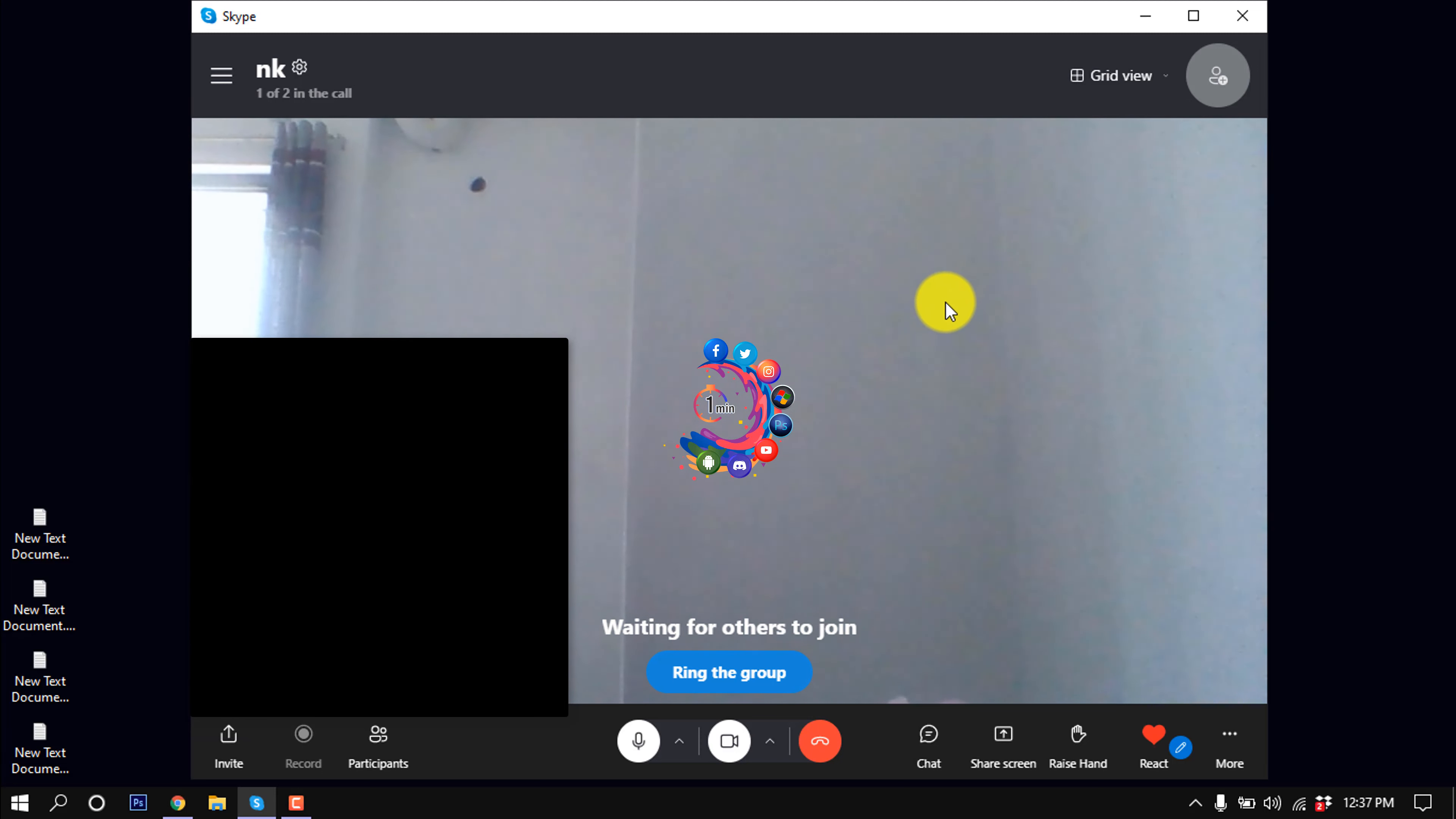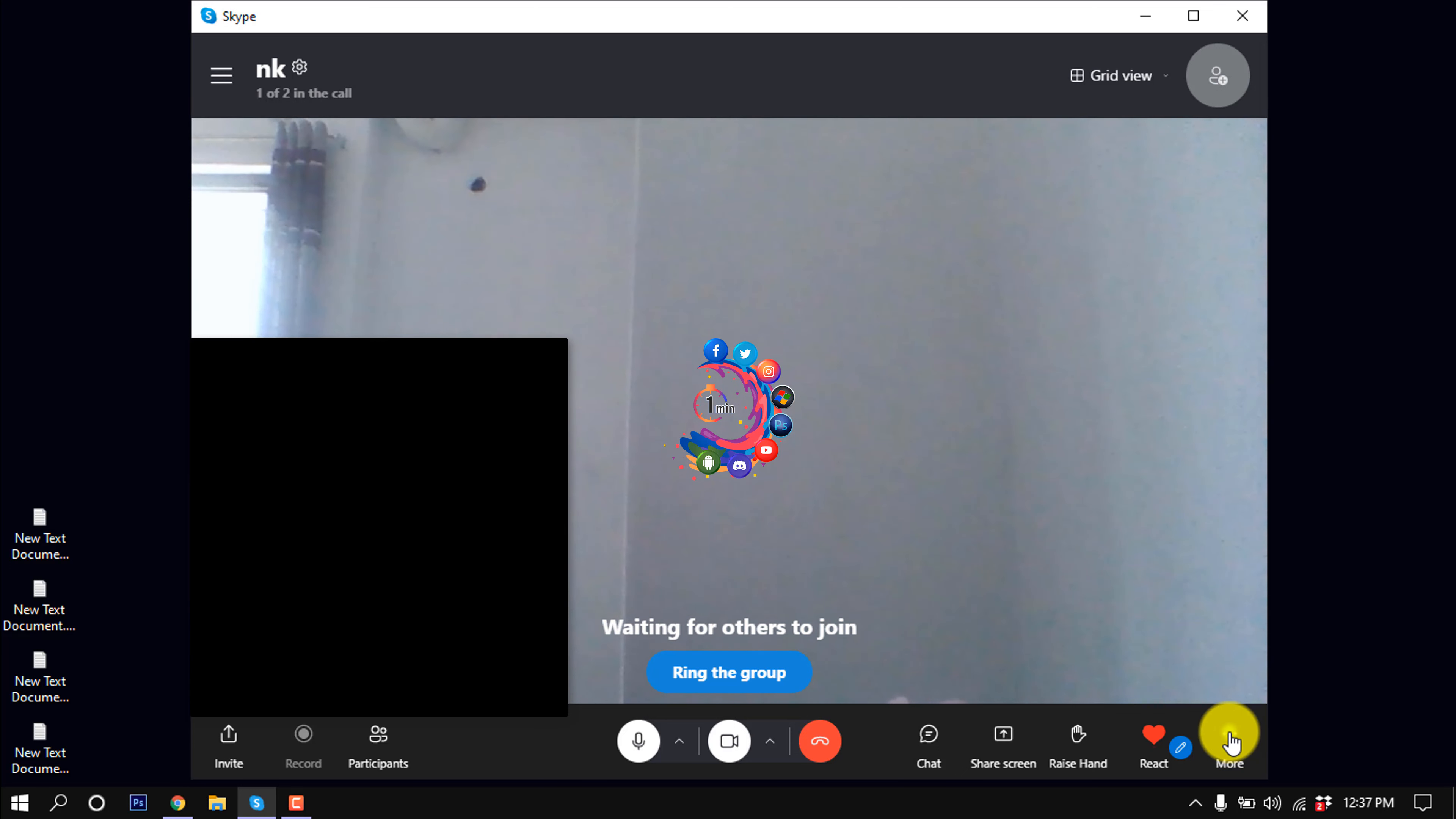Now let's see how to change the background of this video. Click on More, then click on Change Background, and here you will find some backgrounds.